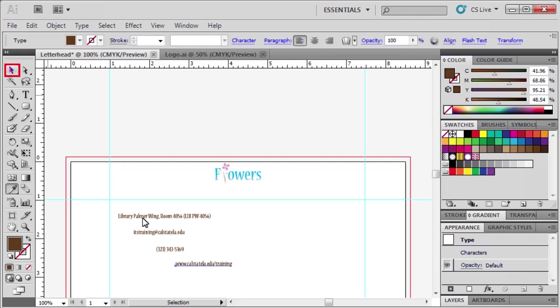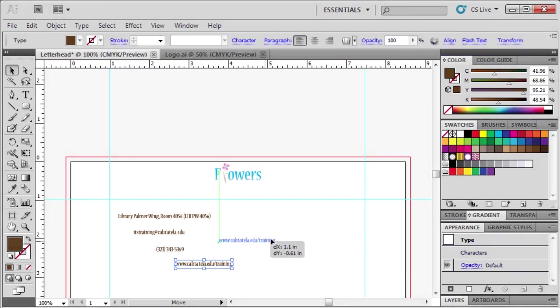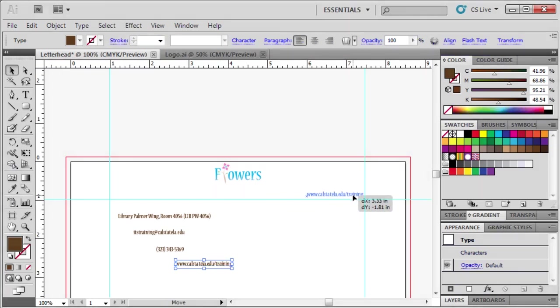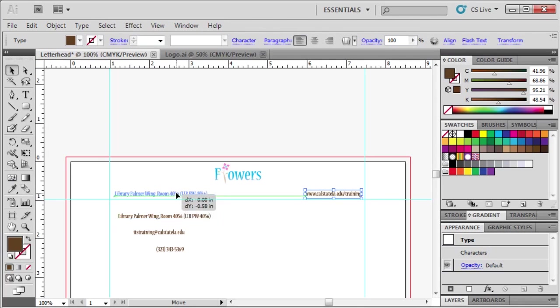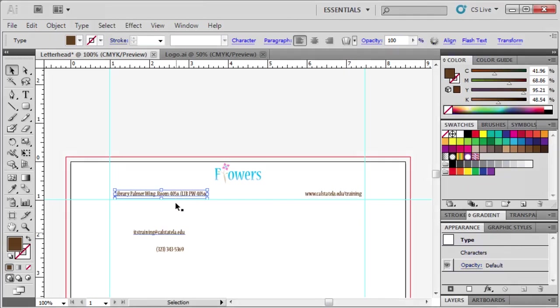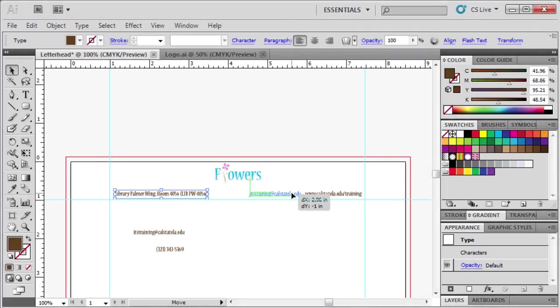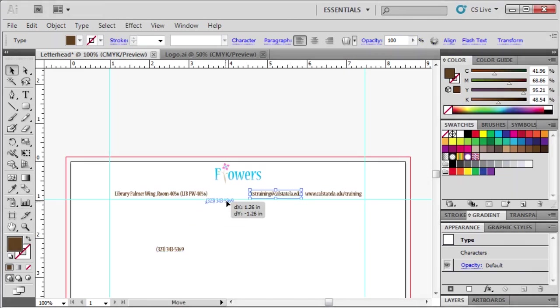Now let's use the Selection tool to reposition our text. First, select the website and drag it up near the logo. Let's move the other text up towards the logo as well. The Smart Guides automatically appear to help you align the text with each other.